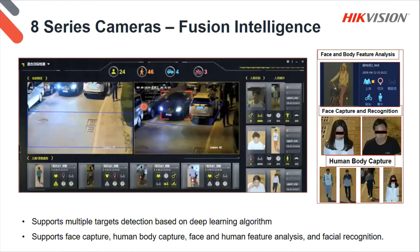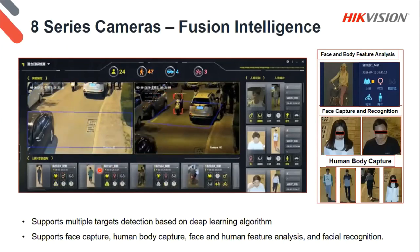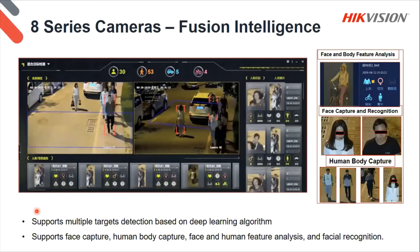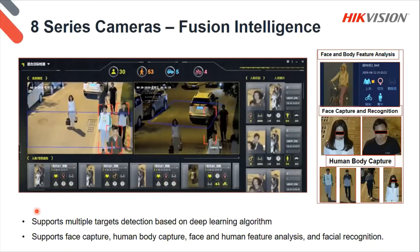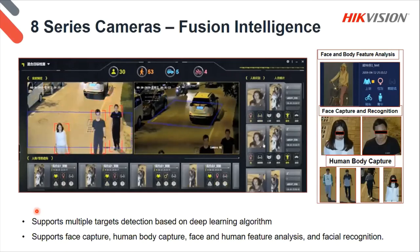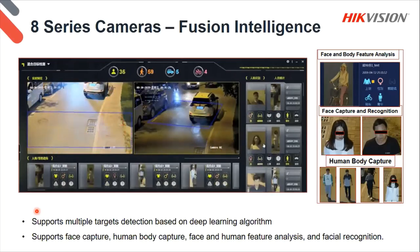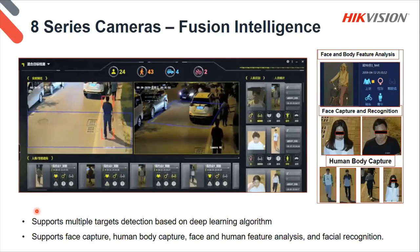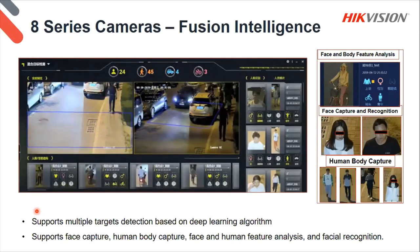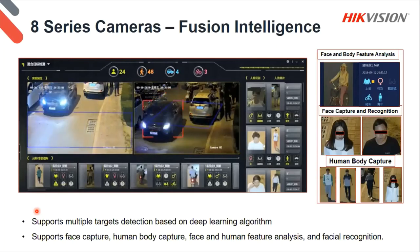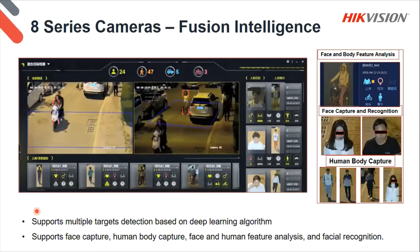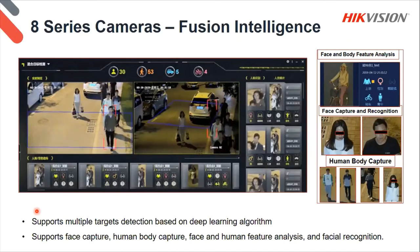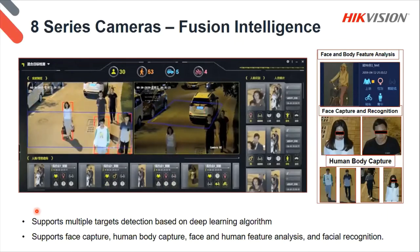Here's the fusion intelligence camera with intelligence built in for classification. It supports multiple target detection based on deep learning — face capture, human body capture, face and human body feature analysis, and facial recognition, all in one. Multiple functions built into one single unit: two cameras — one for wide coverage, one for closeups — covering human bodies, faces, and features all together. Fantastic cameras saving a lot on installation, channel numbers, and ease of use.